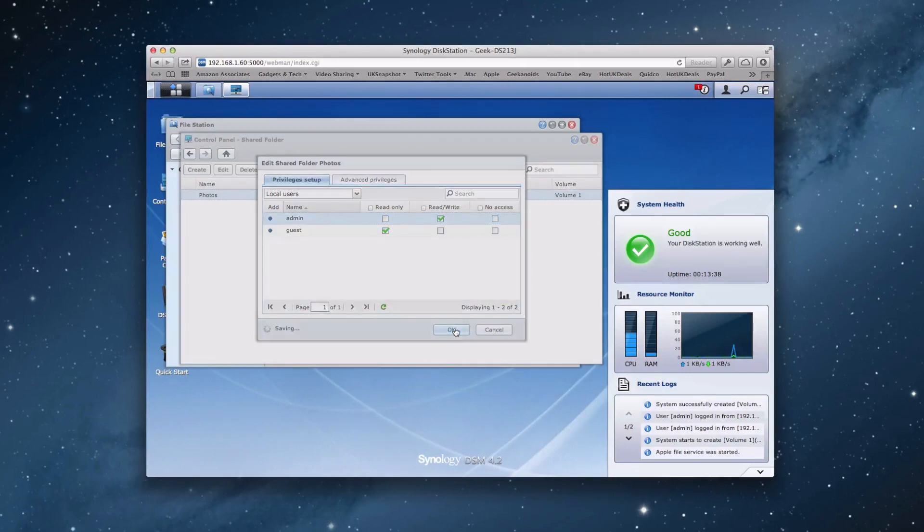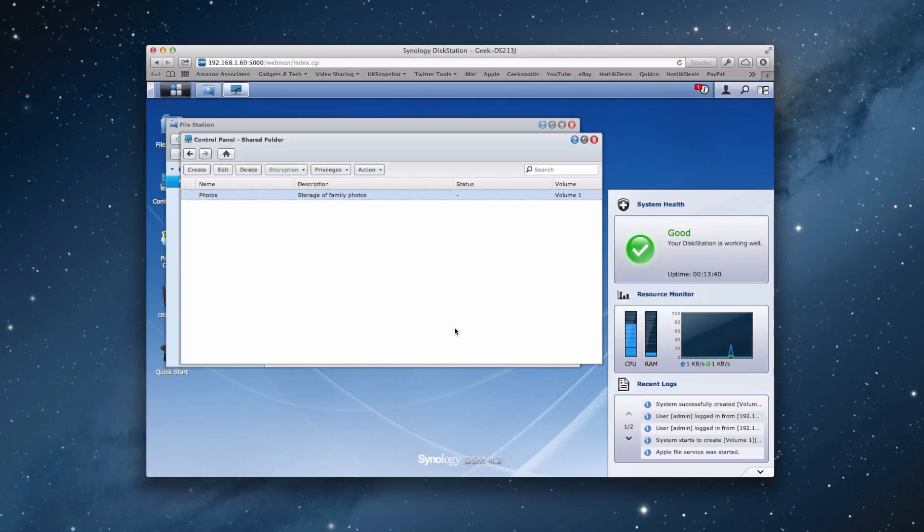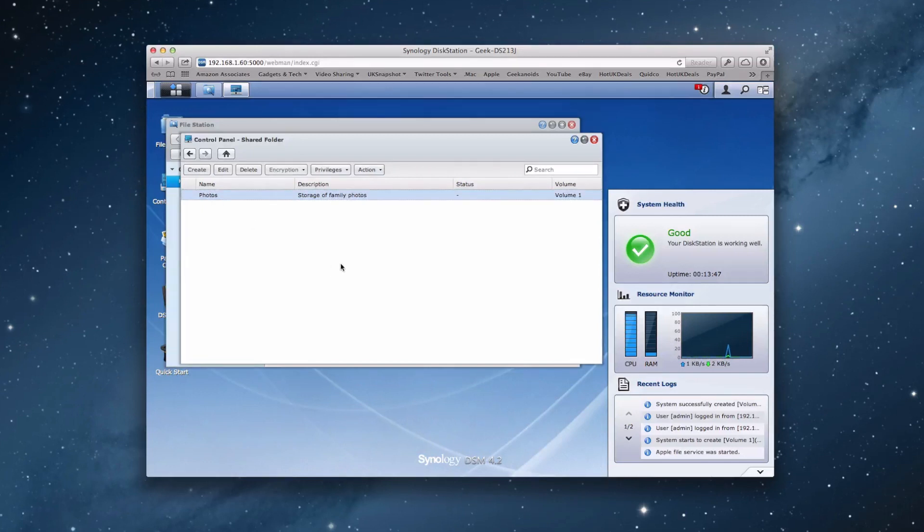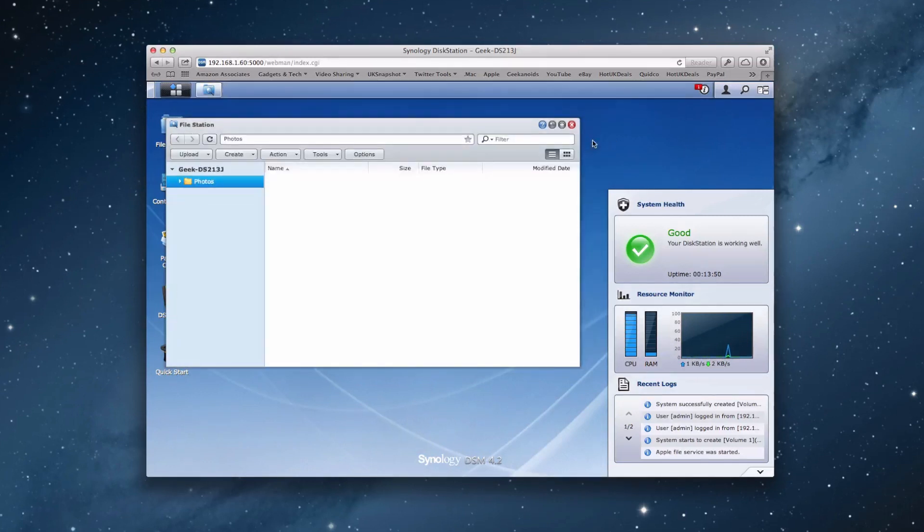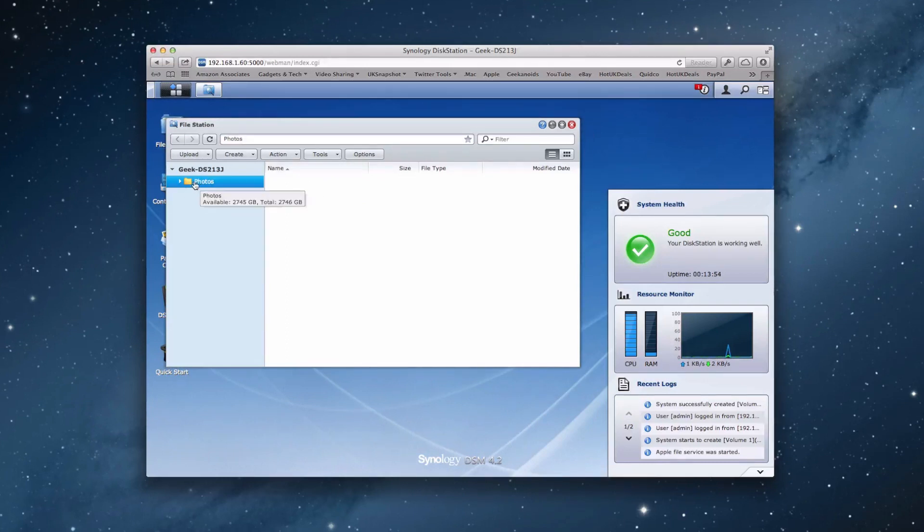And that is that share actually created. And then we can actually mount that on our desktop for easy access and store our photos in this shared folder. As simple as that, creating a share. And then you can see here on file station, we have now got access to the photos folder. So that's it for this unboxing setup and first look.